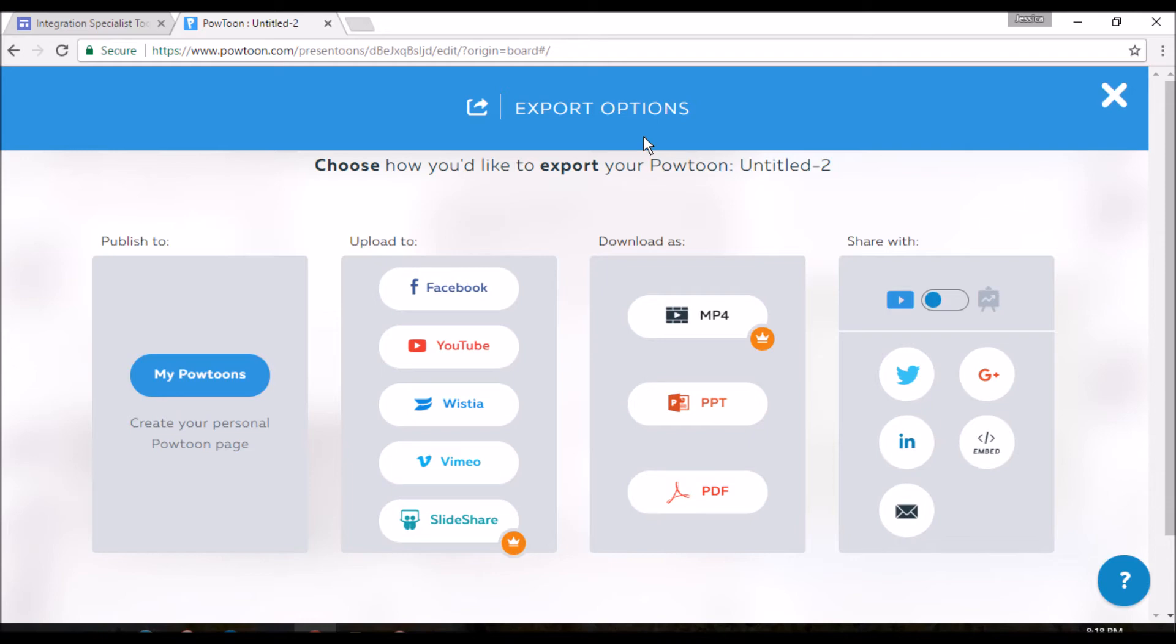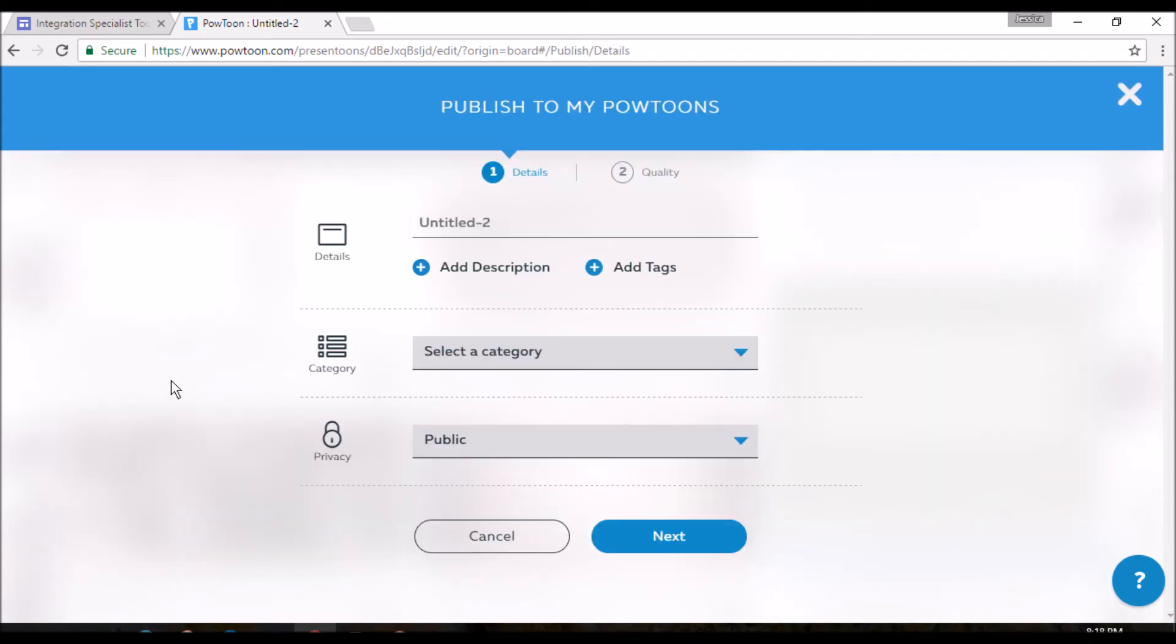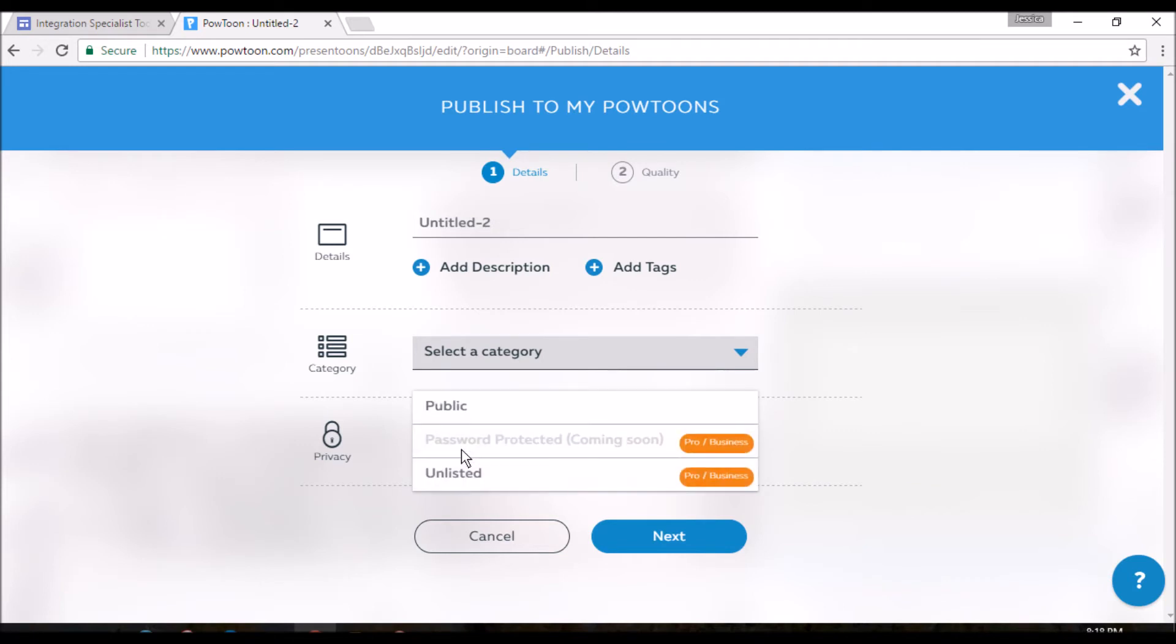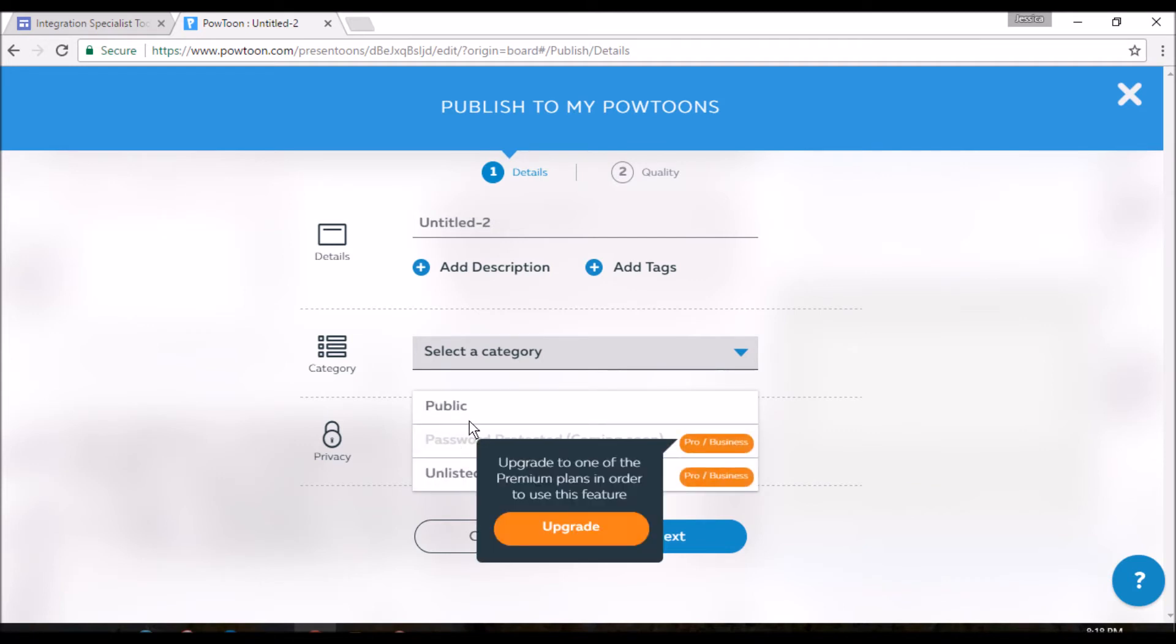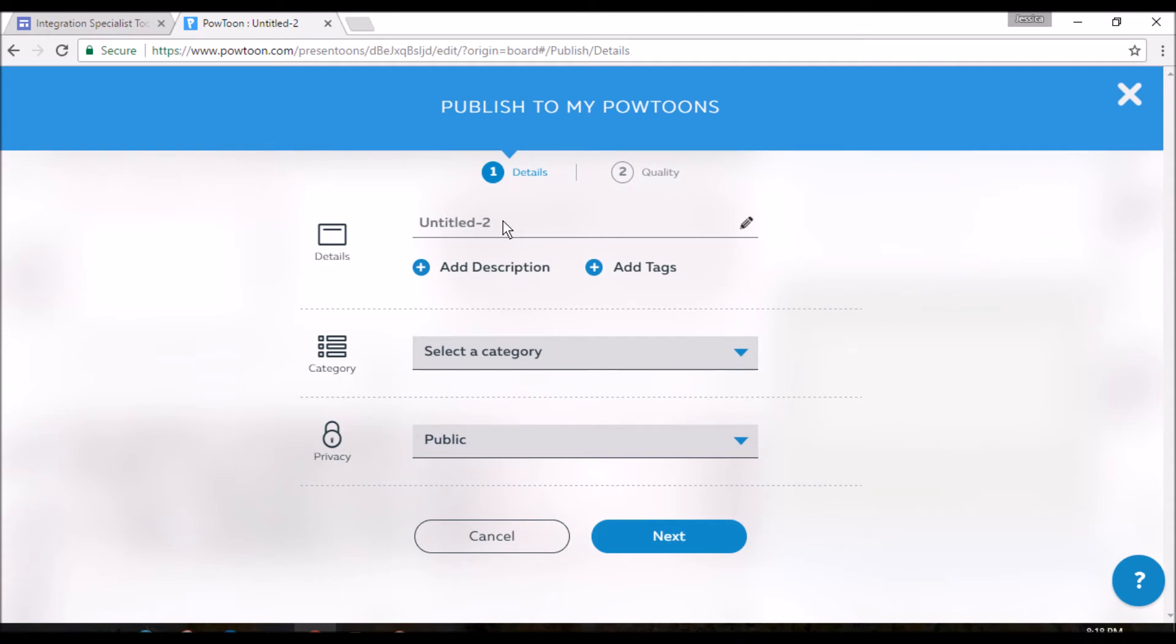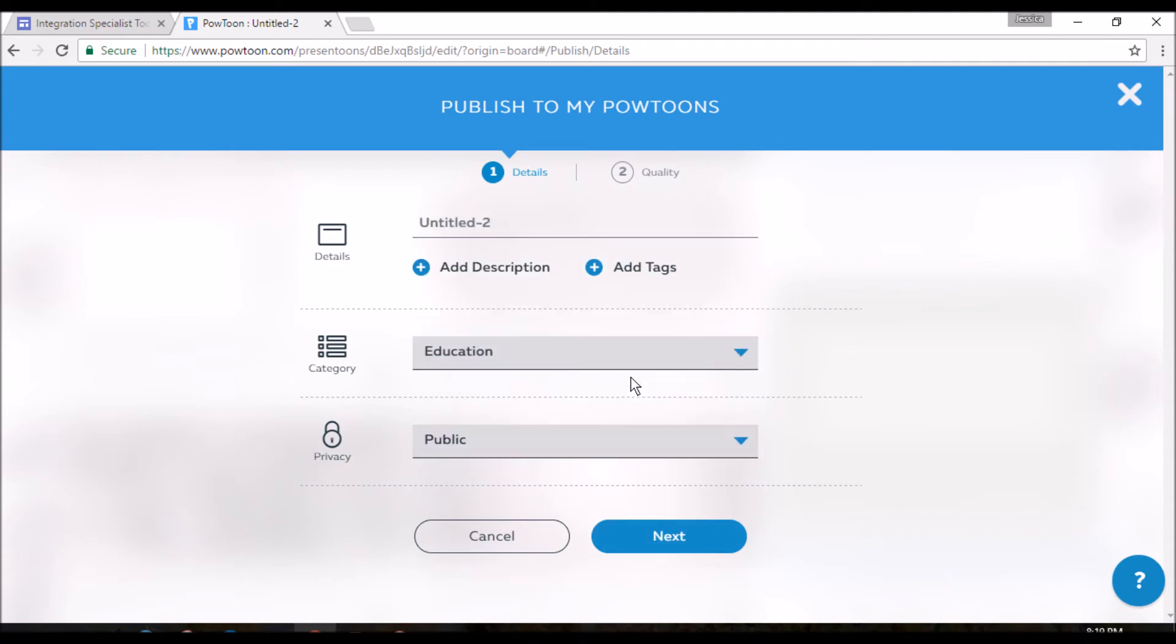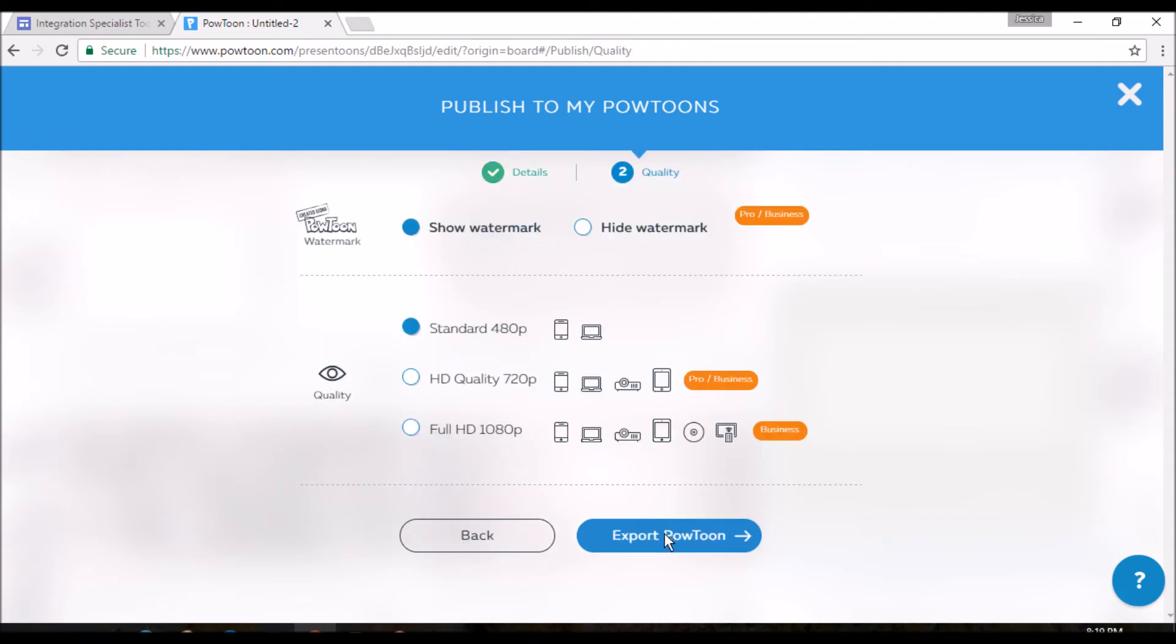And we'll leave it in my Powtoons. Now, since we didn't buy the package, we have to keep it public, which is a little embarrassing for me because my name's on this hodgepodge of a thing. And we put our title. We'll leave it untitled. It should be fine. And we can pick a category, and it's education for us. So yay. And we export. And we wait.